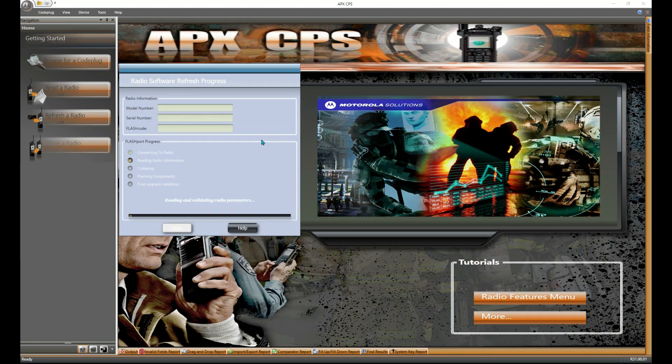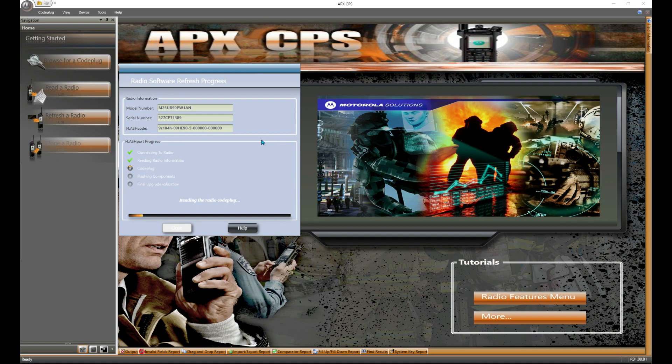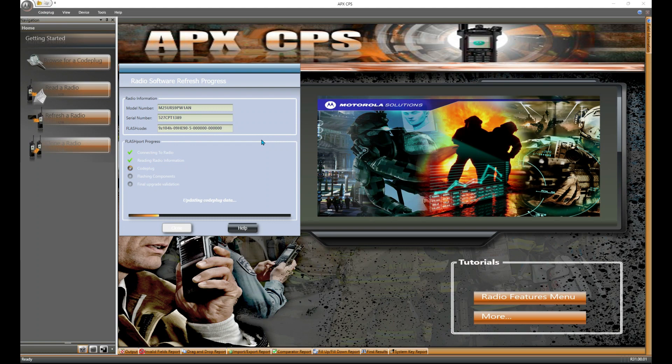Now, depending on what you're doing, what kind of a jump it is and all of these other fun things, it's going to read the radio. It's going to check out the code plug, flash all of the components, and this can take a little bit of time.